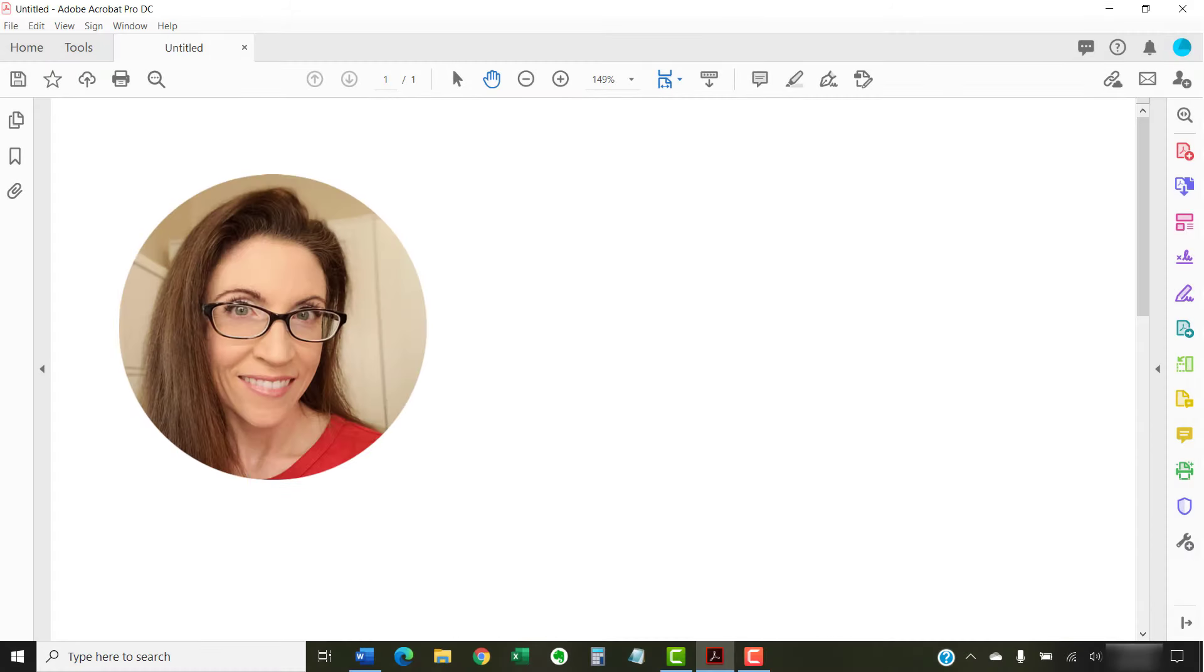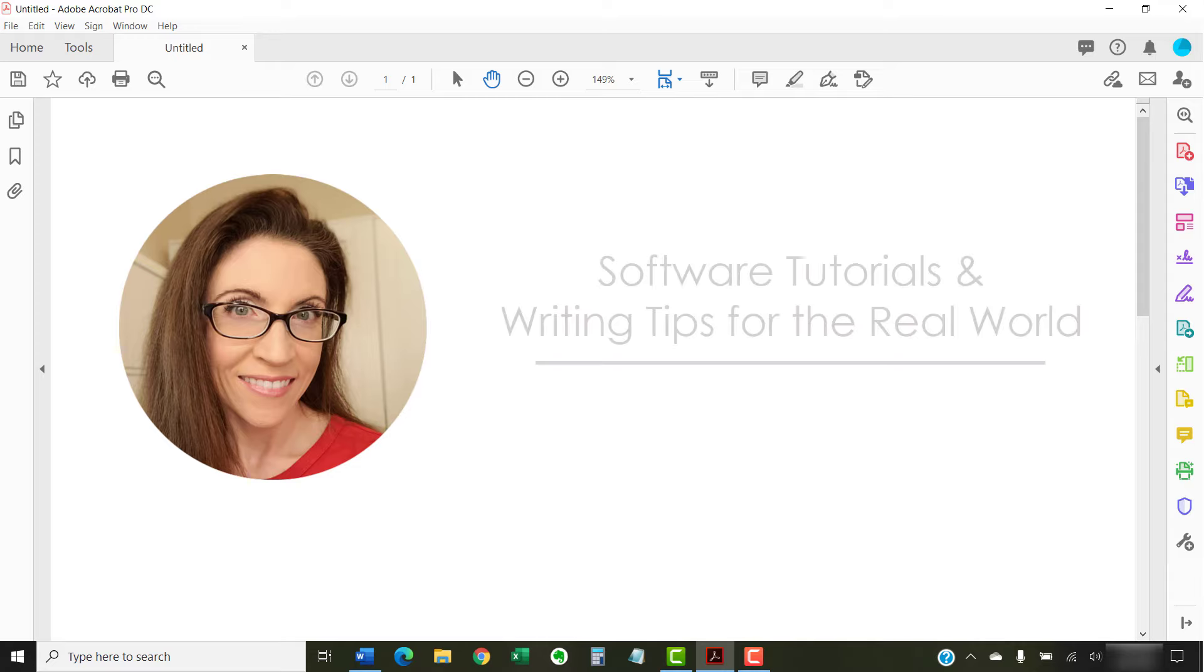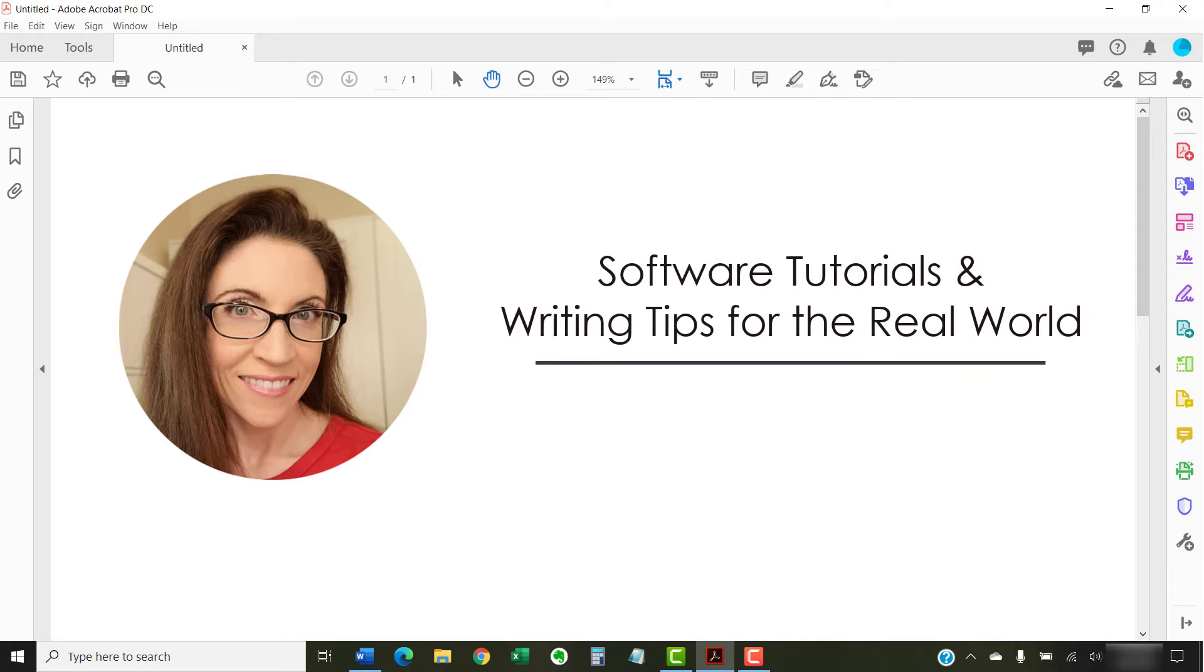Hello, my name is Erin. I'm a technical writer and editor who shares easy-to-follow software tutorials and writing tips for the real world on this channel and on my blog at ErinWriteWriting.com.